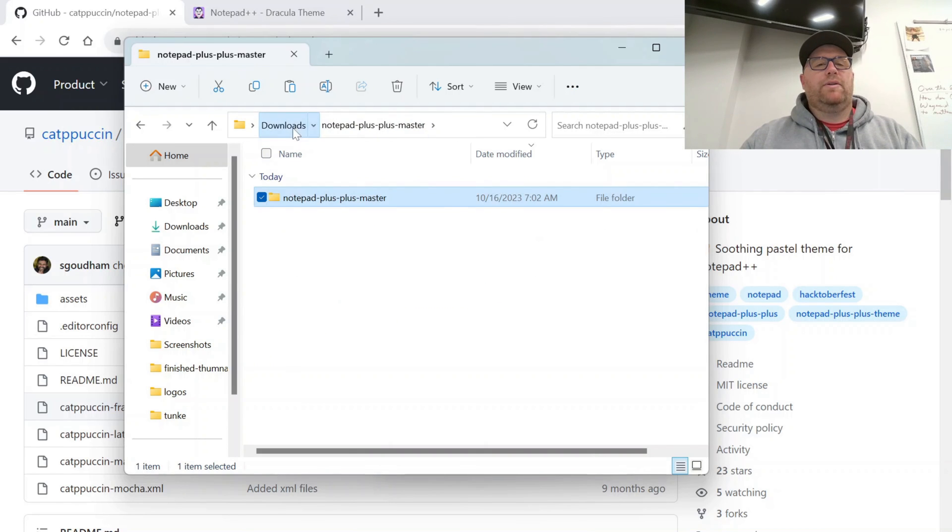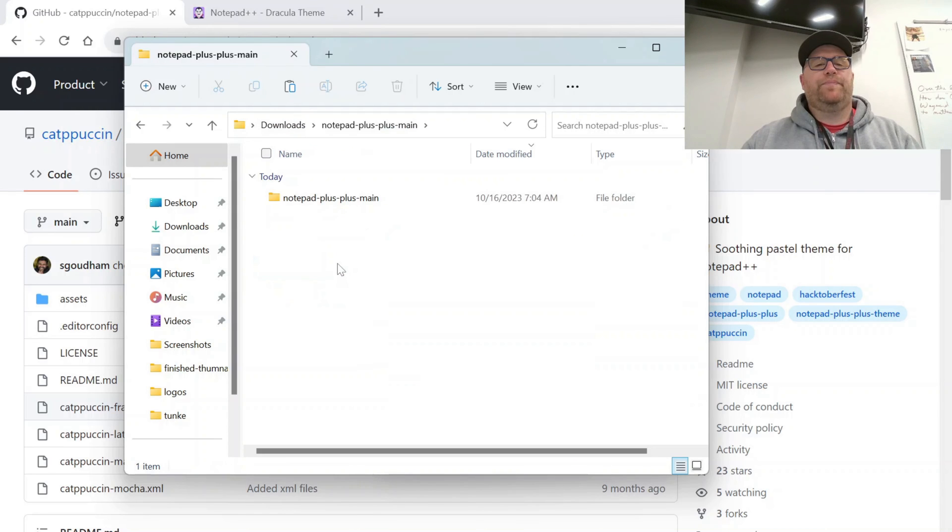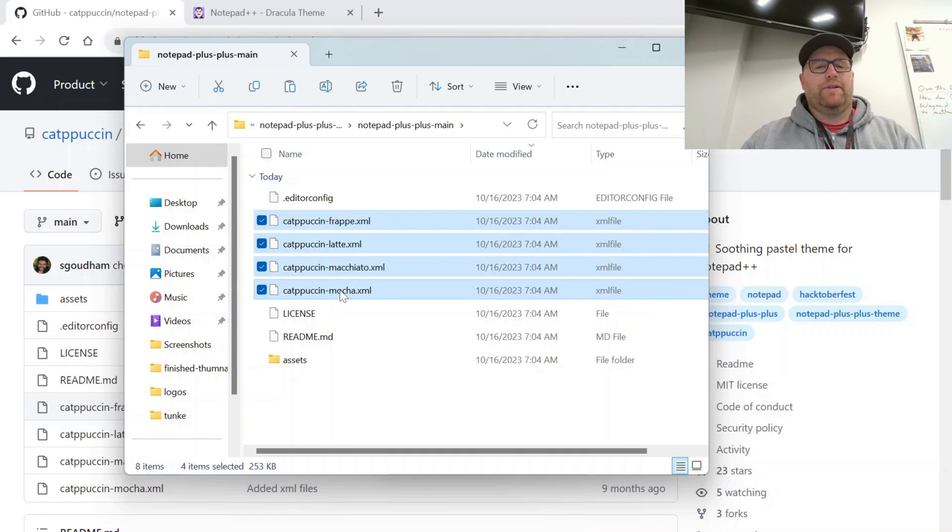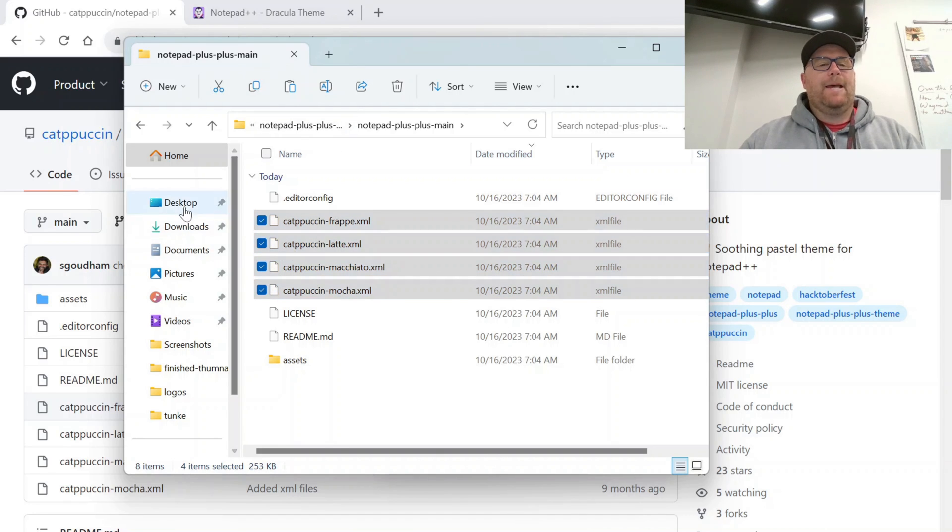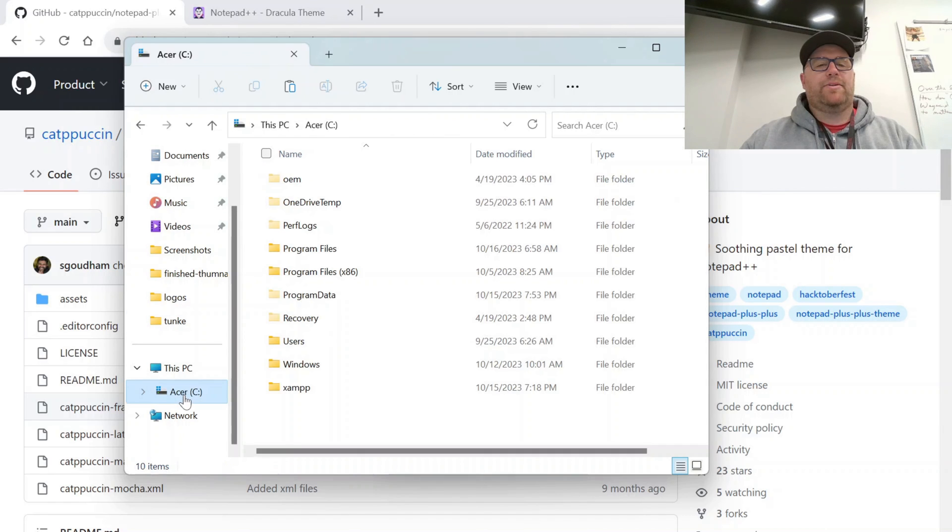Whoops. That's the wrong one. I think it's this one. And actually, let's just copy all of these. So we'll copy all of them. And then we'll go again. Same place.